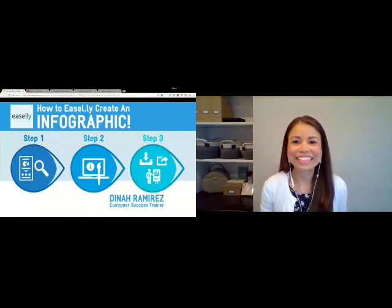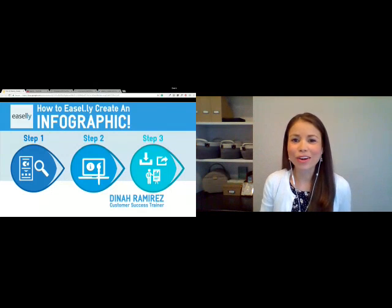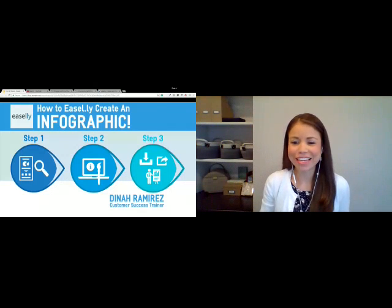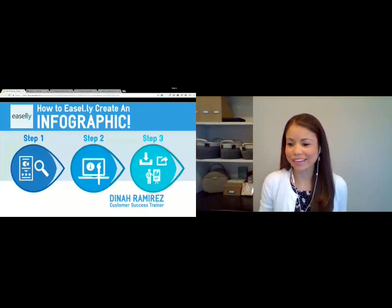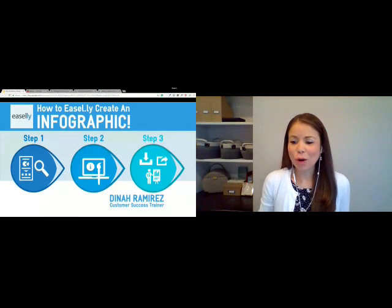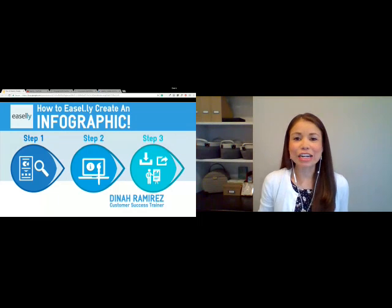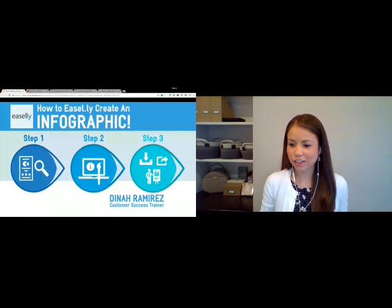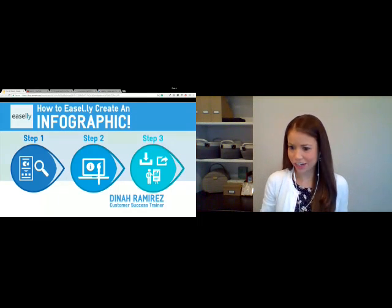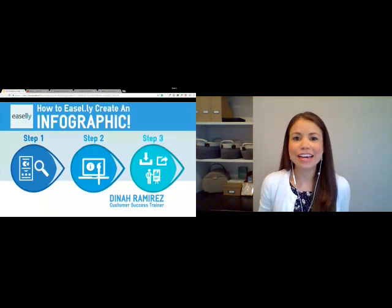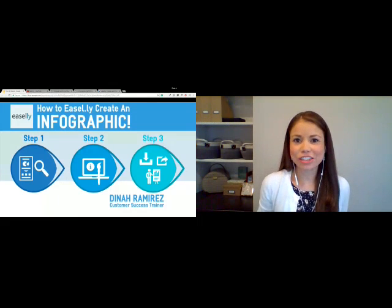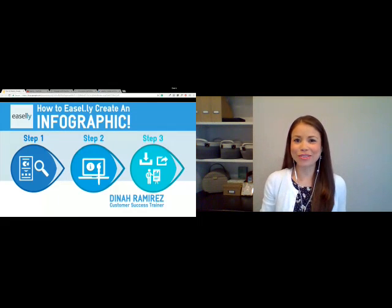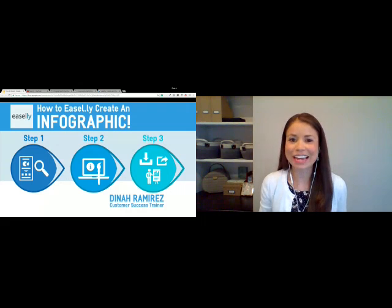Good afternoon, everyone. This is Dinah. How are you? Thanks for joining. Hopefully you can see and hear me. I'm just going to go ahead and do a few checks here. If you could give me a message through the chat box and let me know that you can see and hear me, that would be great.